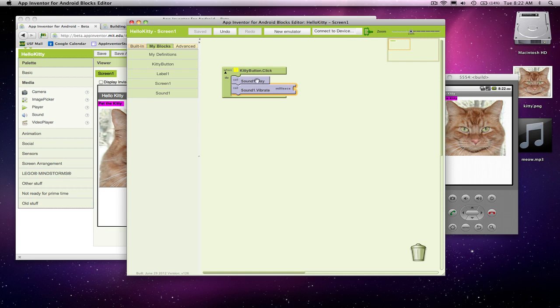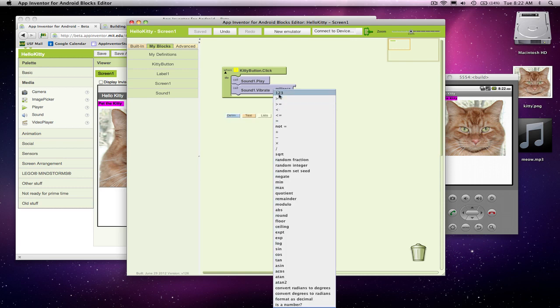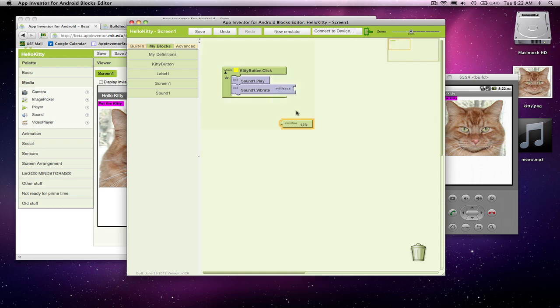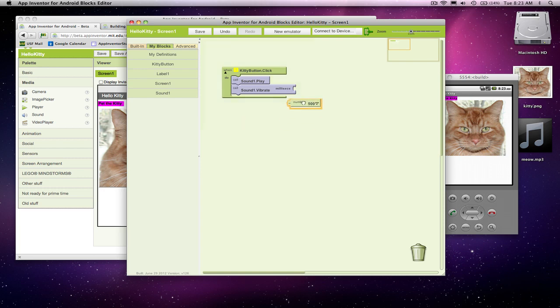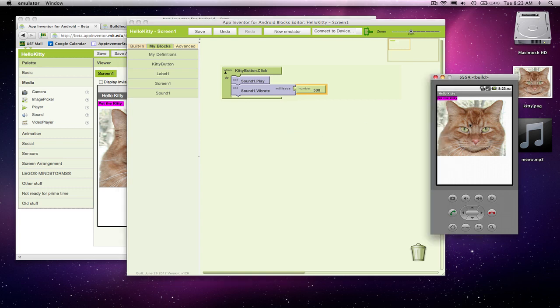So after I play my sound, I want to vibrate the phone, and I need a parameter here. And it's in milliseconds, one one-thousandth of a second. So if I want to vibrate the phone for a half a second, I would put 500 here. 500 milliseconds is 500 over a thousand seconds, or one-half second. So if I put that guy there.